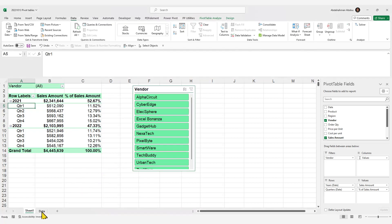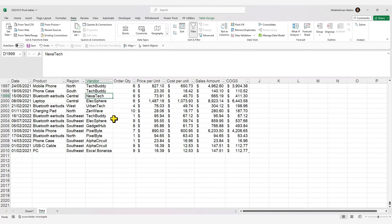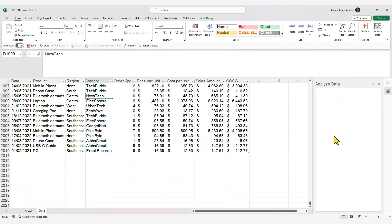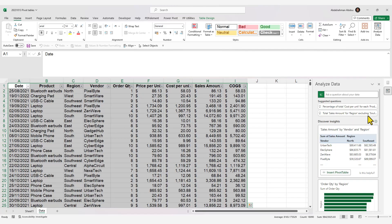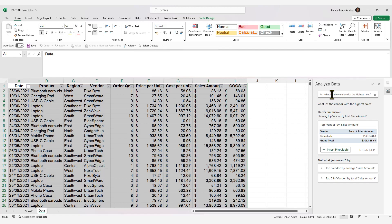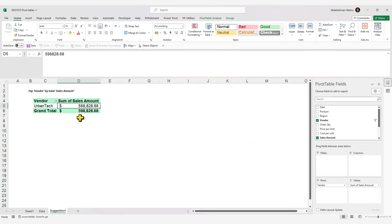One more option is Analyze Data. Select your source data, go to the Home tab, and click Analyze Data. This uses Excel's AI capabilities — you can ask a natural language question like 'What is the vendor with the highest sales?' and it will answer and even offer to insert a pivot table showing the result. Make sure to validate AI results, as AI can make mistakes.